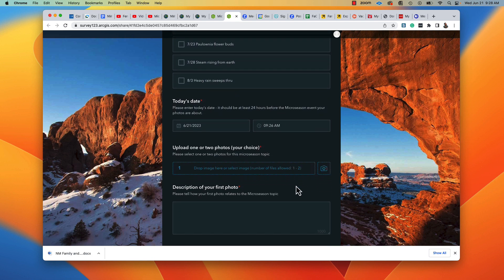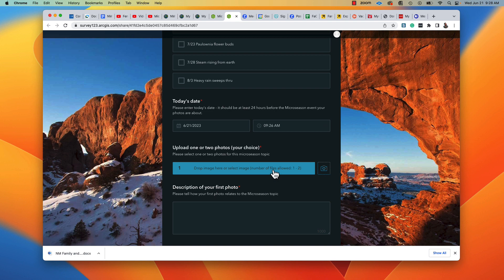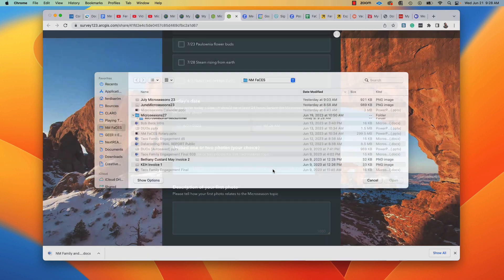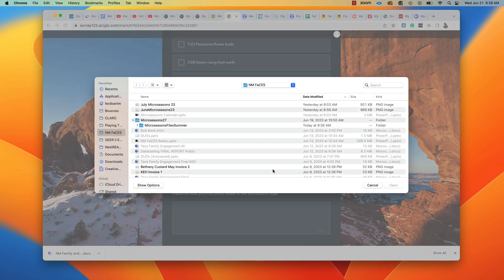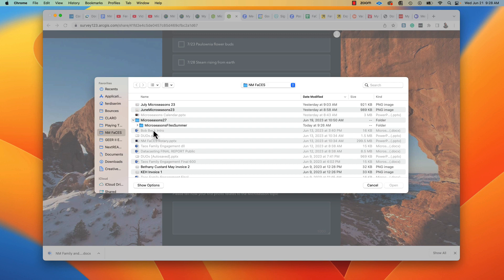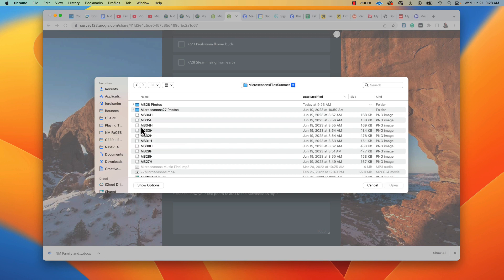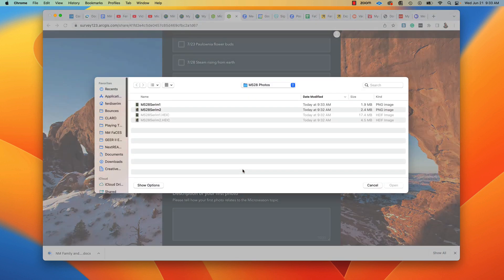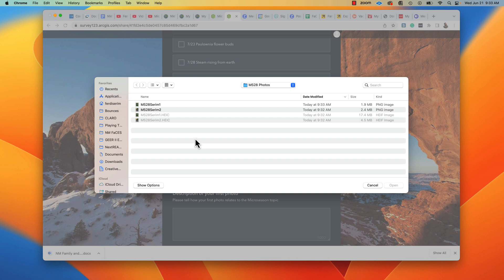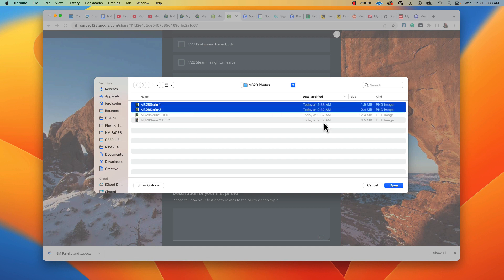And now I'm going to select an image. I'm going to select it from the micro-seasons summer file. We're going to pick our files. And I've made sure that each of them is less than 10 megs by shrinking them down.